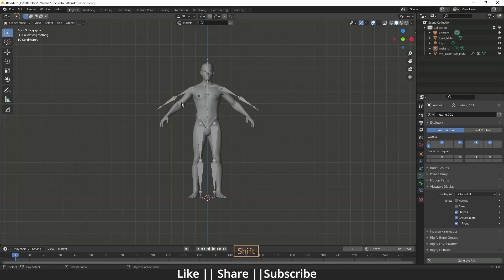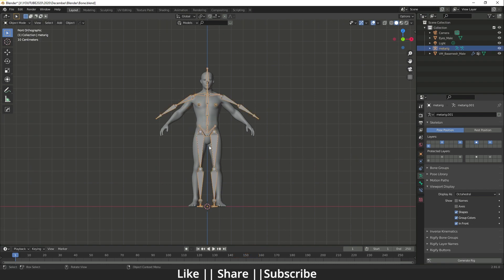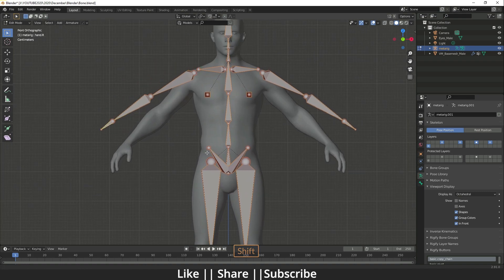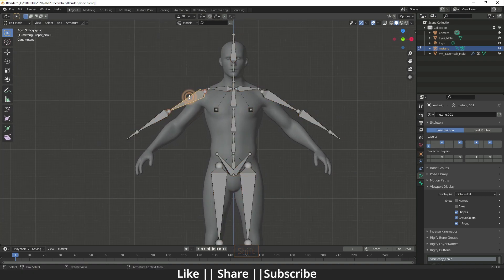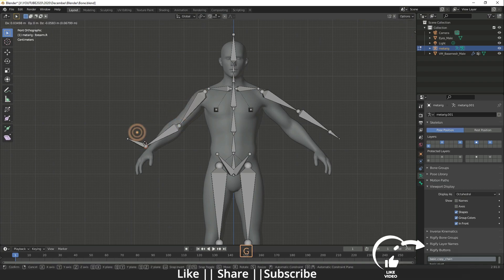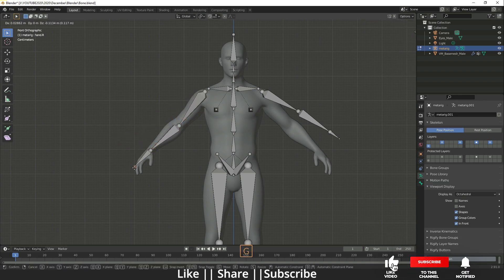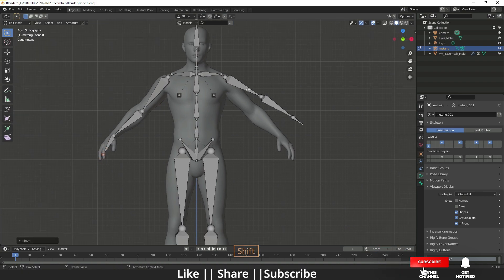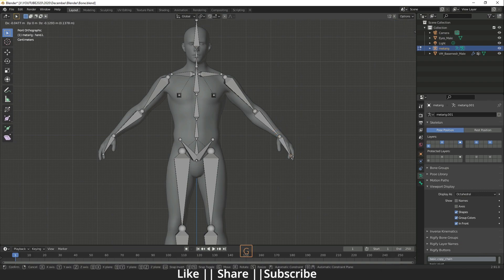Now go into Edit Mode for the armature and adjust the bone structure to match your human character mesh. Move the bones so that each bone aligns with the corresponding joint on your mesh. I'll do this quickly, moving all the bones to line up with the mesh joints.